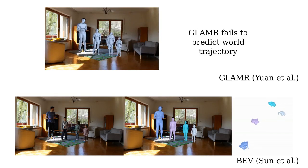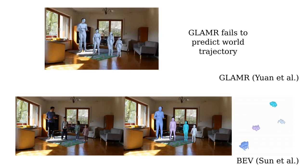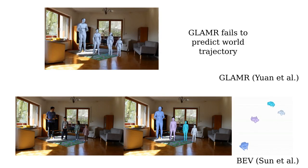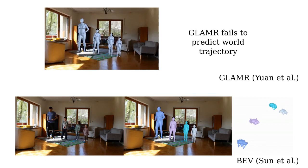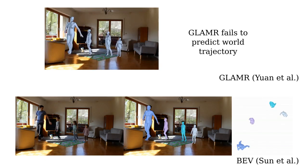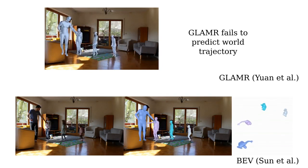Note how Glamour fails to predict a coherent 3D position of the humans, and how BEV fails to estimate the height of each person in the scene.